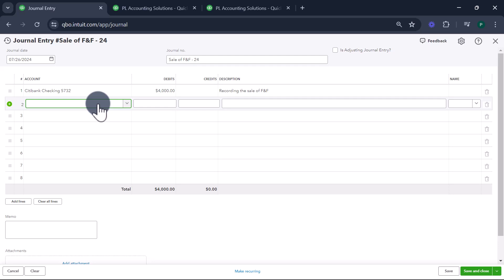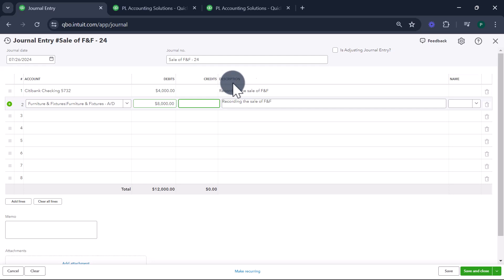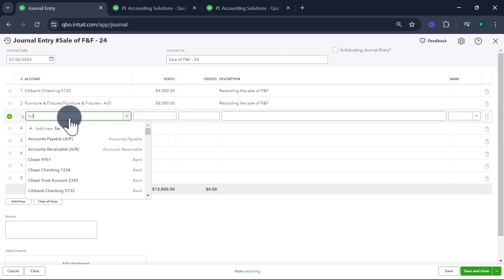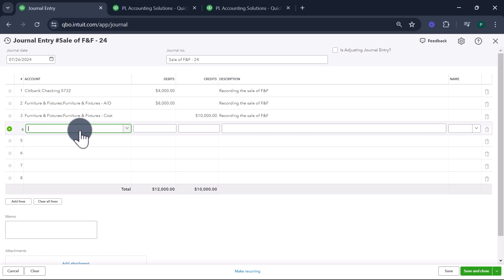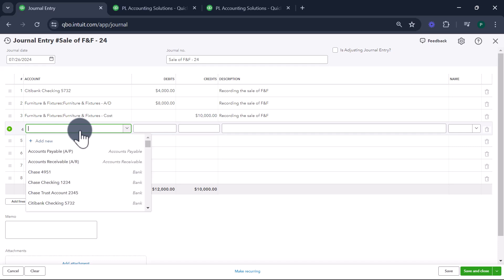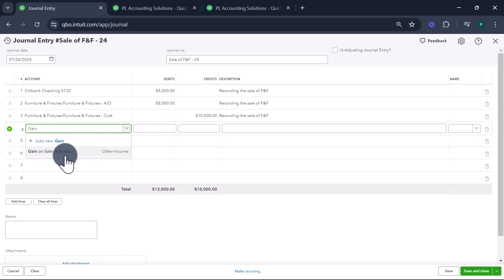Second, we have to reverse the depreciation we recorded. The depreciation recorded in the balance sheet is $8,000, so that's what I'm going to reverse. Furniture and fixture accumulated depreciation — $8,000 — when we record depreciation we credit that account, so now I'm debiting it to reverse it. And what am I giving up? I am selling my furniture and fixture which was worth $10,000. According to my books, $10,000 was what I paid, $8,000 has been depreciated, and $2,000 was the book value. However, I'm selling it for $4,000 — more than book value — so I have to record a gain. In QuickBooks you create an account called 'gain on sale of asset,' which is an other income type account.